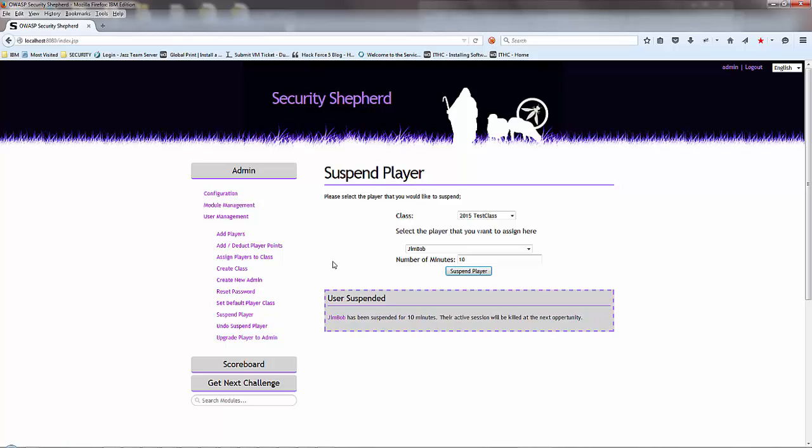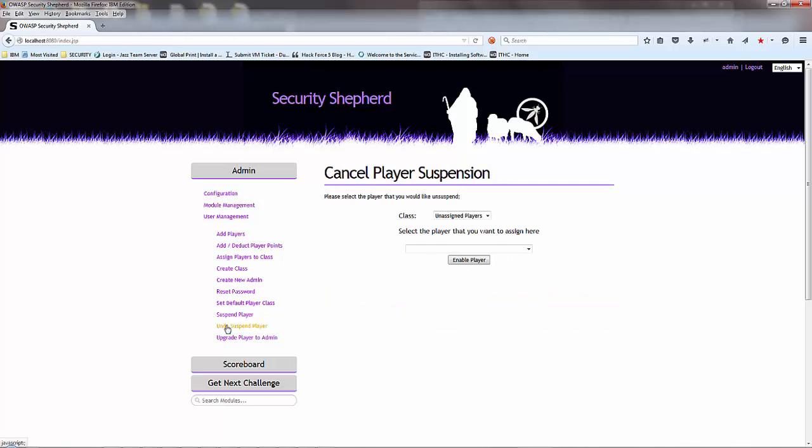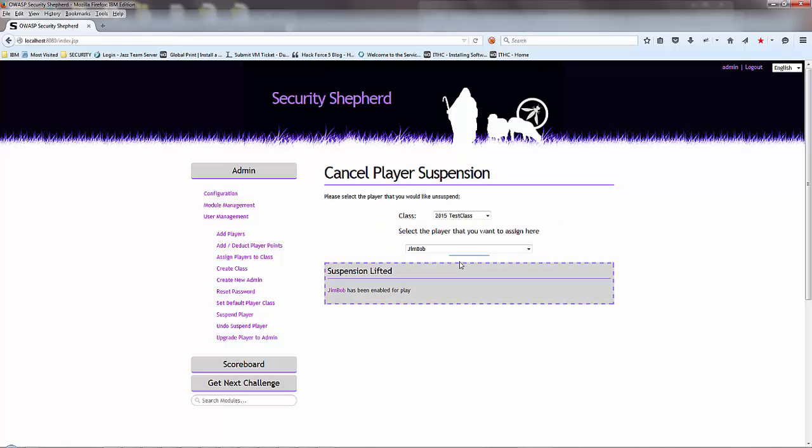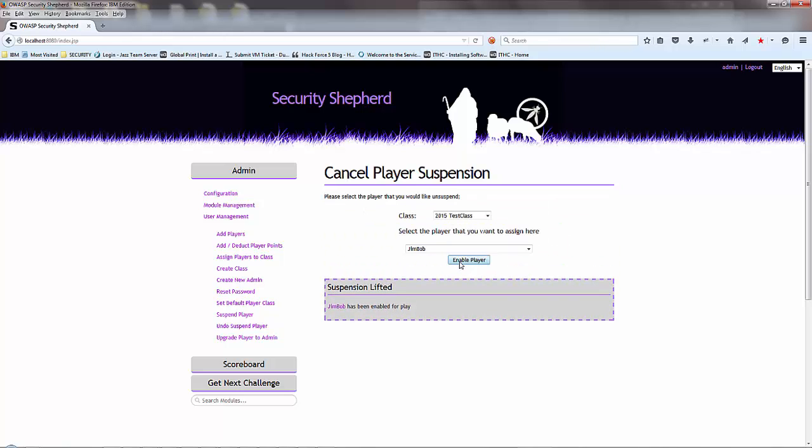Or you can lock down the level. If he gets to a certain level you can then block it. As we went on before in the previous video of the module management, you can shut down levels, you can pull blocks on levels, so you can stop them from getting to a certain point. Jimbob is being suspended. Let's let him back in.